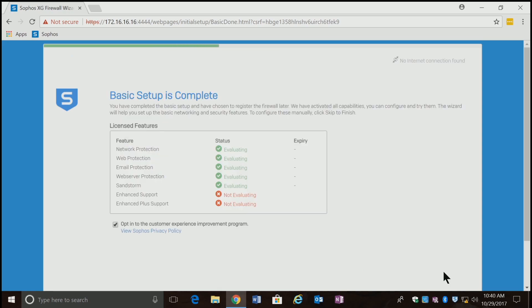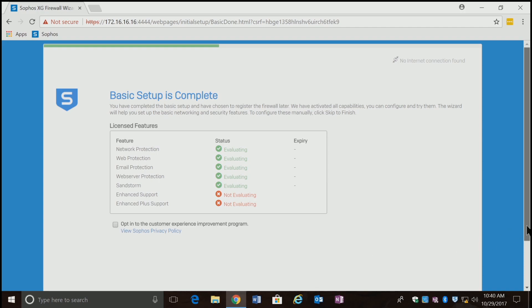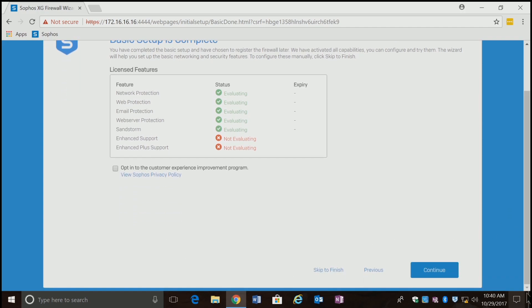Now it's giving me a status of where I'm at. It says I've got network protection, web protection, email protection, web server protection, and Sandstorm. Of course, I have no support because this is a home version. It's asking me to opt in for the customer experience program. I'm not going to do that right now. I'm going to hit continue.